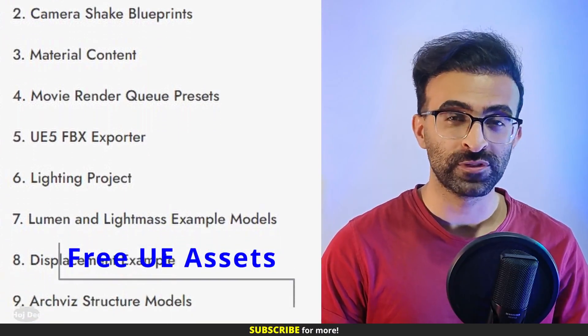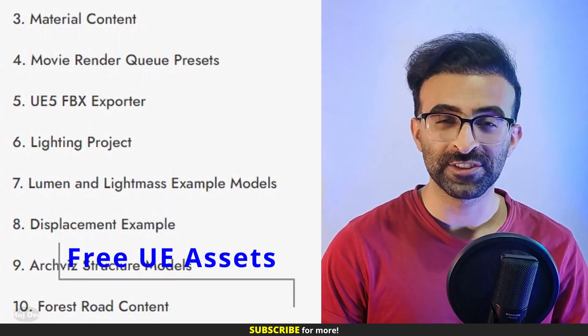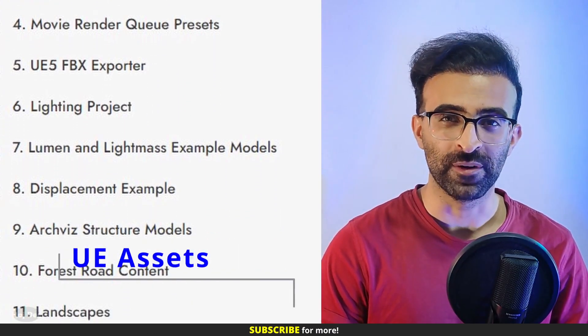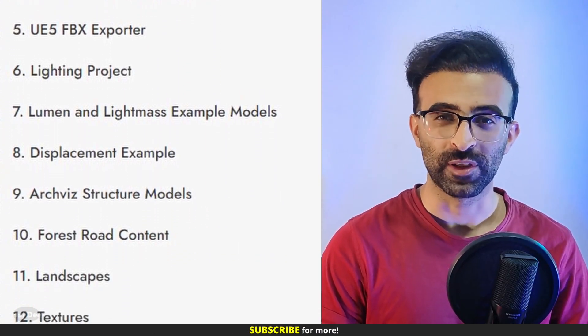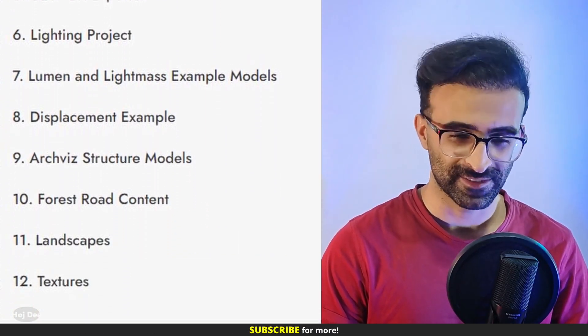This video is about how to use the free Unreal Engine assets on my website. So let's do it.